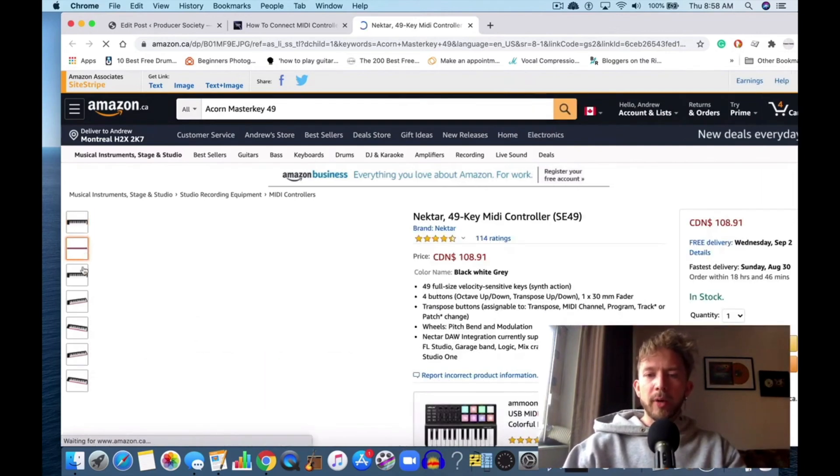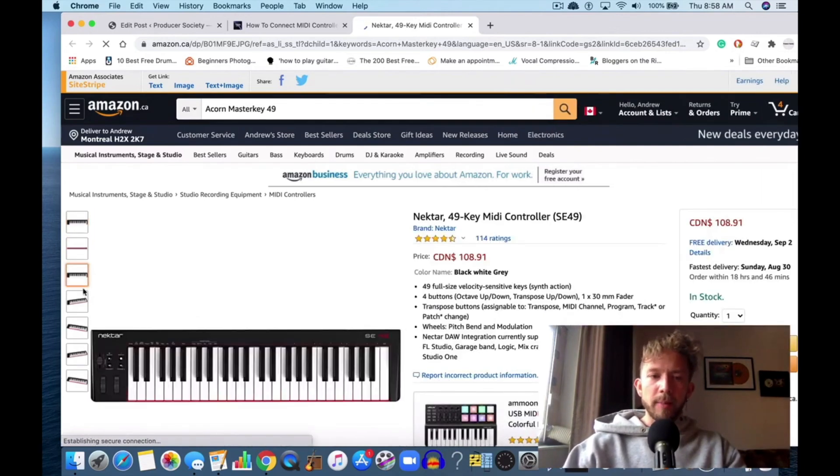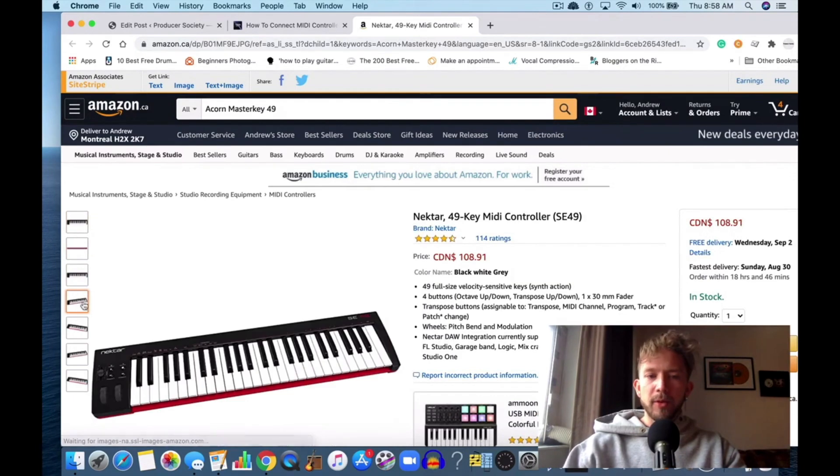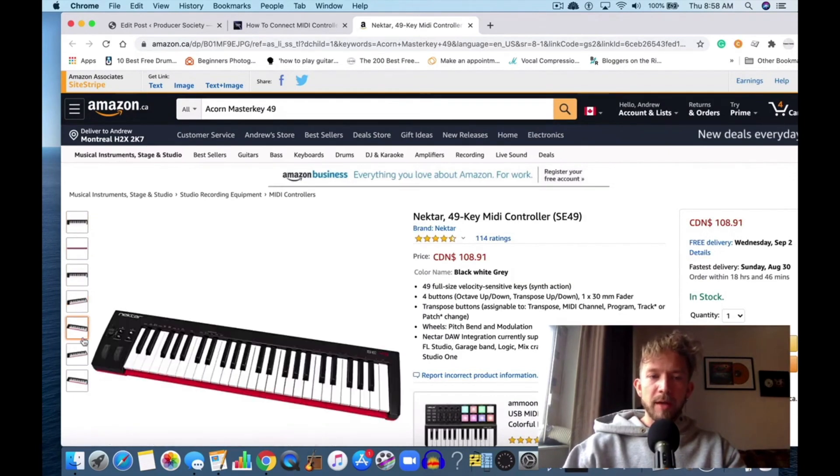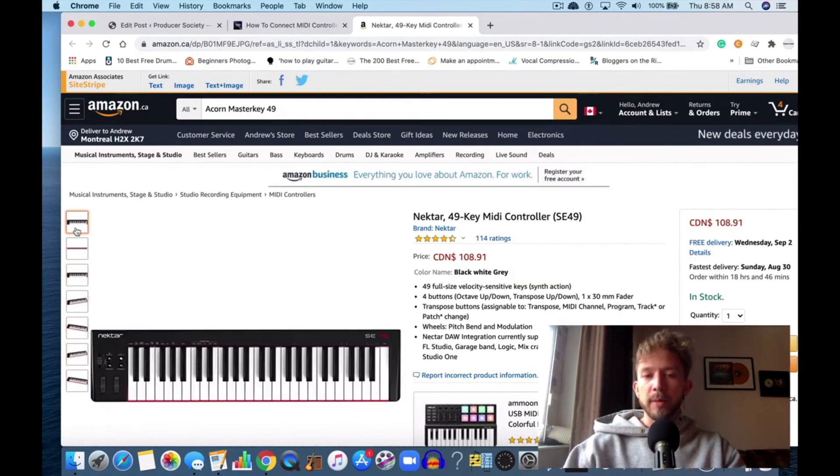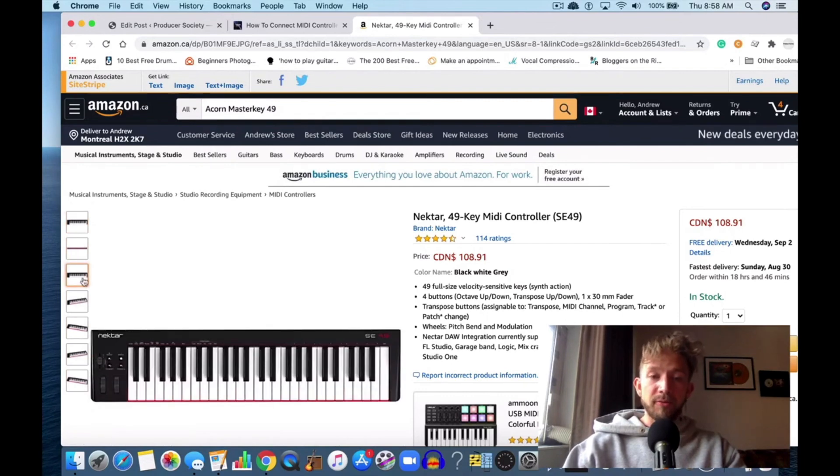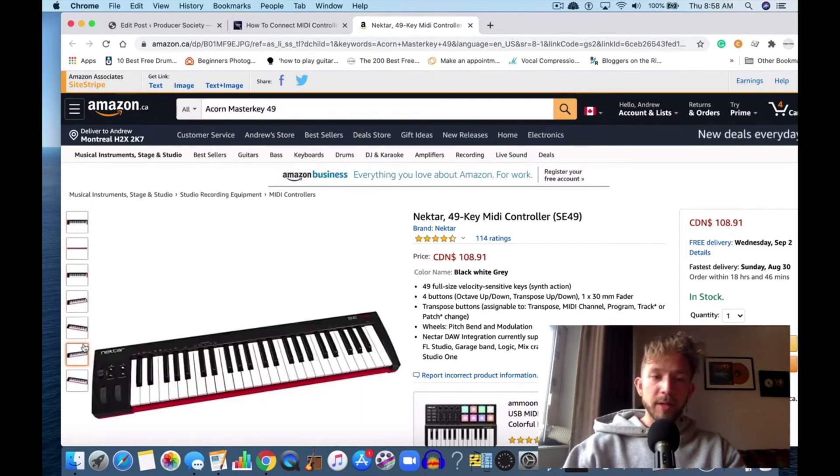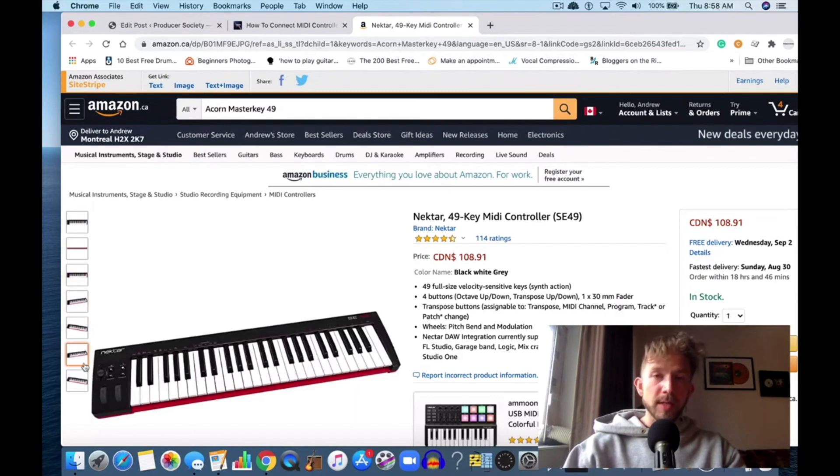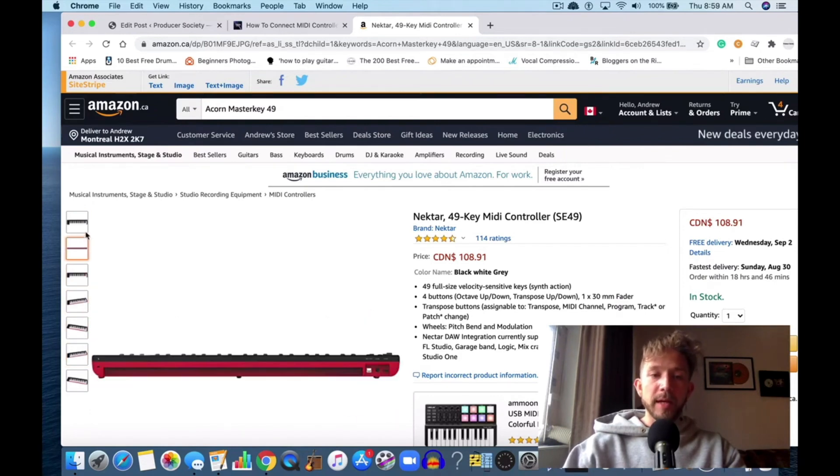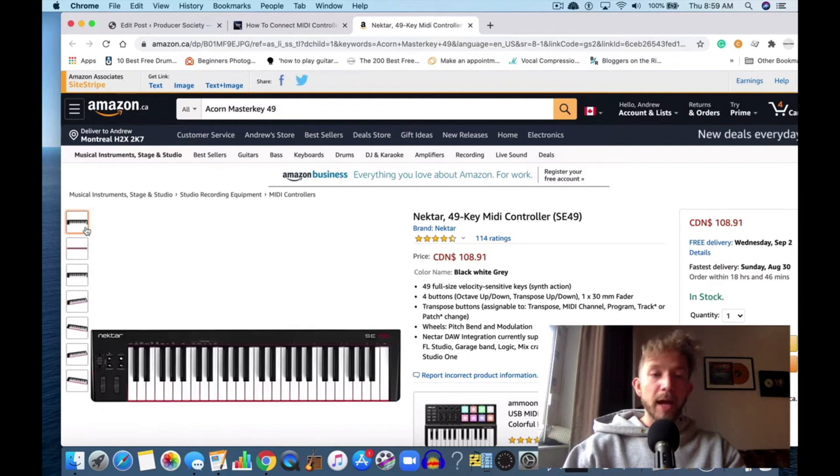Normally I would recommend the Akai Master Key, but they don't have it on Amazon anymore, so I would get this one instead. Frankly, I would say this one's probably even better—it's made from a more reputable company and it's around the same price.